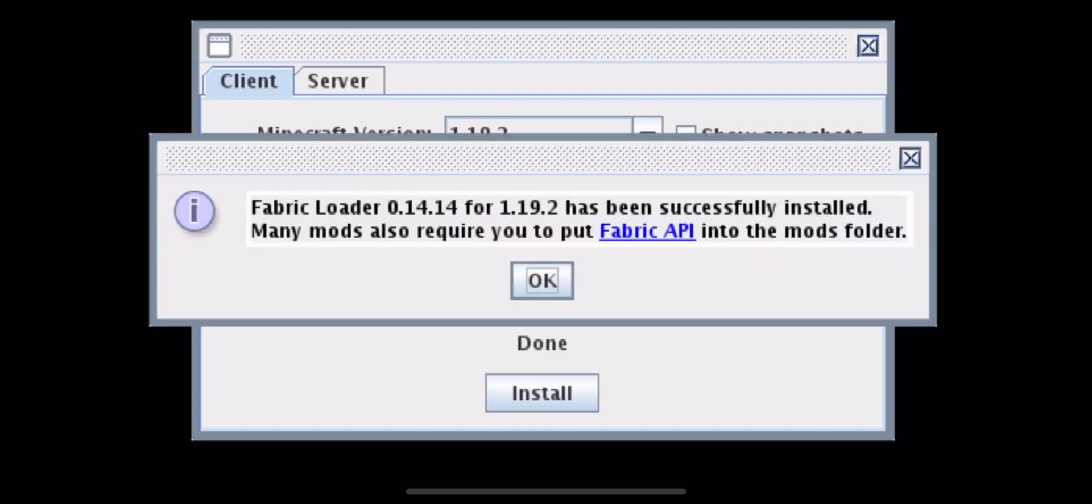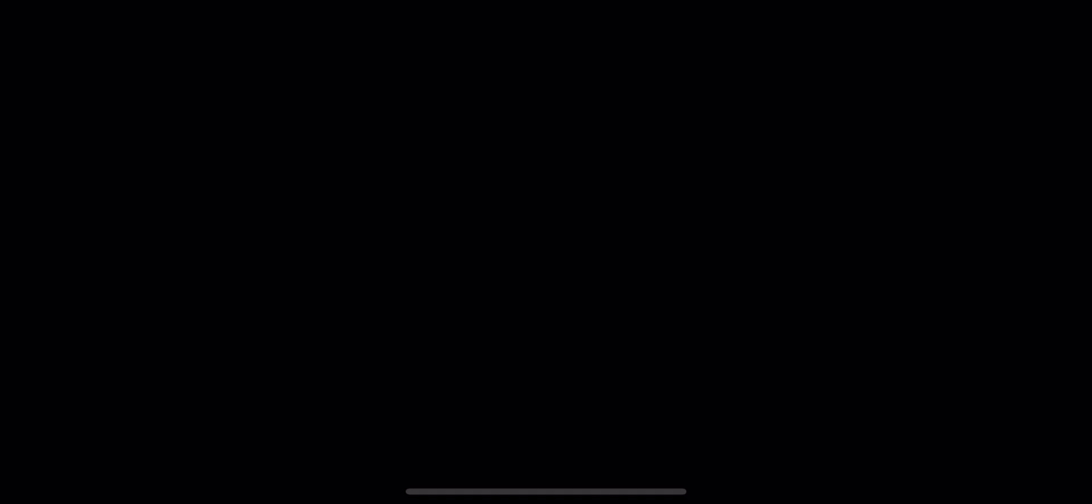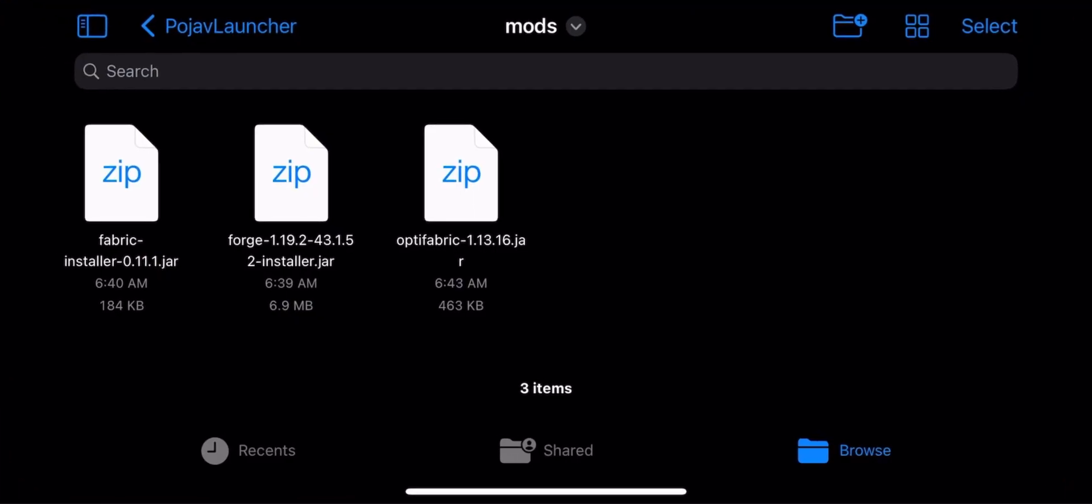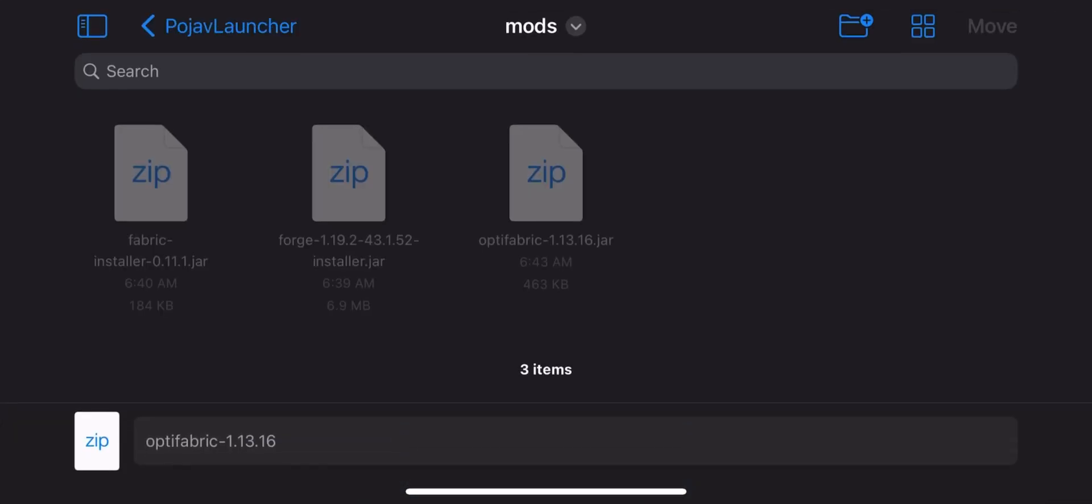Click on OK and move OptiFabric mod in the mods folder, just like Optifine, and if you also don't know just follow my steps.